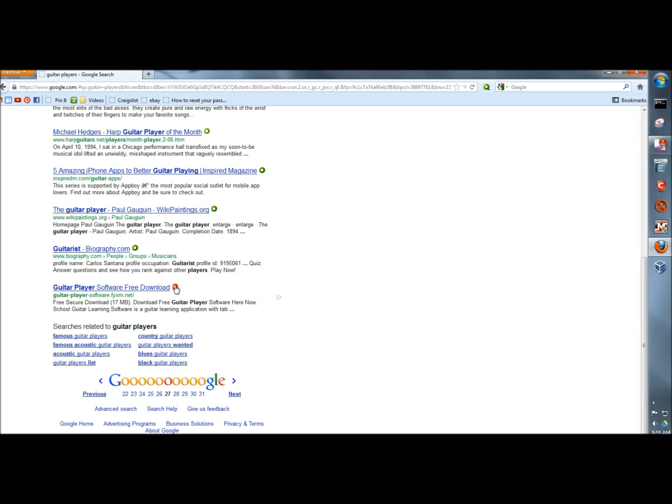Again, this is based on user ratings. It's based on people who have gone to this website already and have either gotten a virus or maybe even been hacked into.